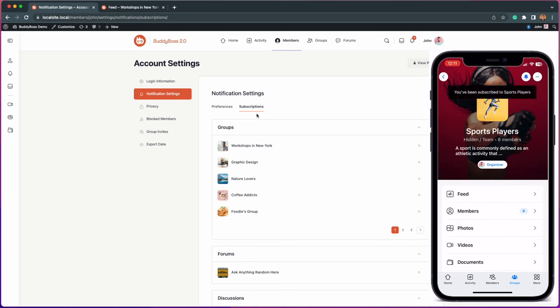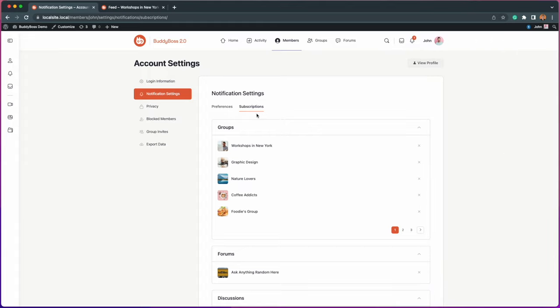With that said, let's jump into the admin panel and walk you through the setup of Group Subscriptions.